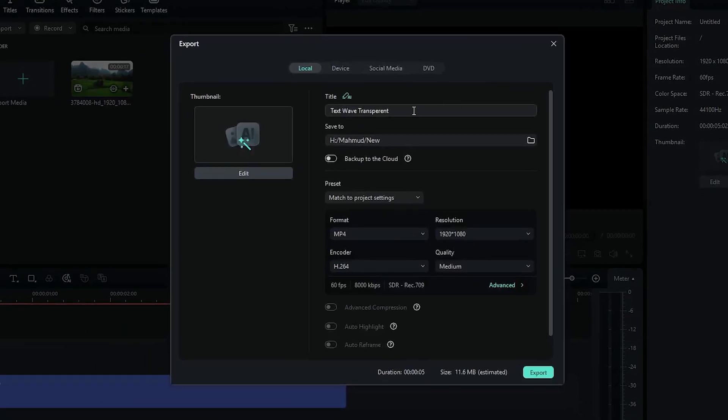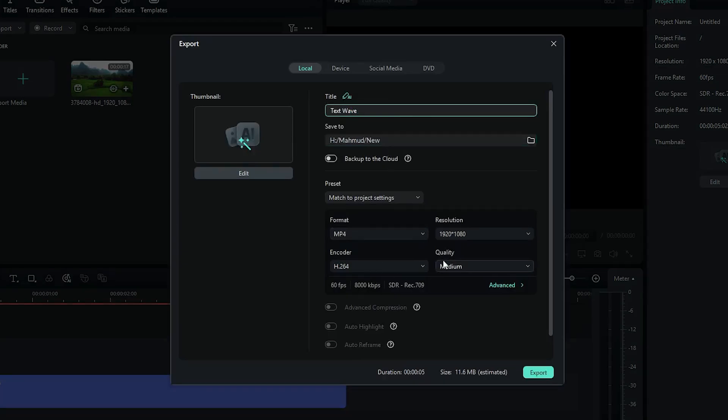Then you can change the title and set location and any other adjustment. Then simply click on export.